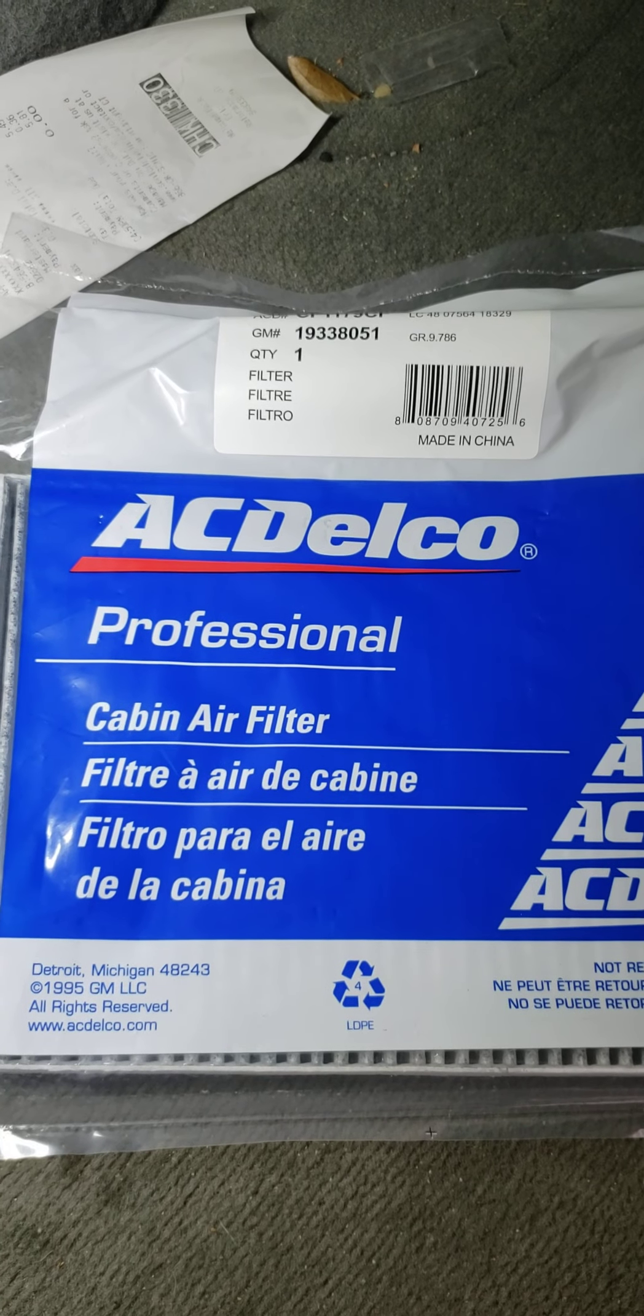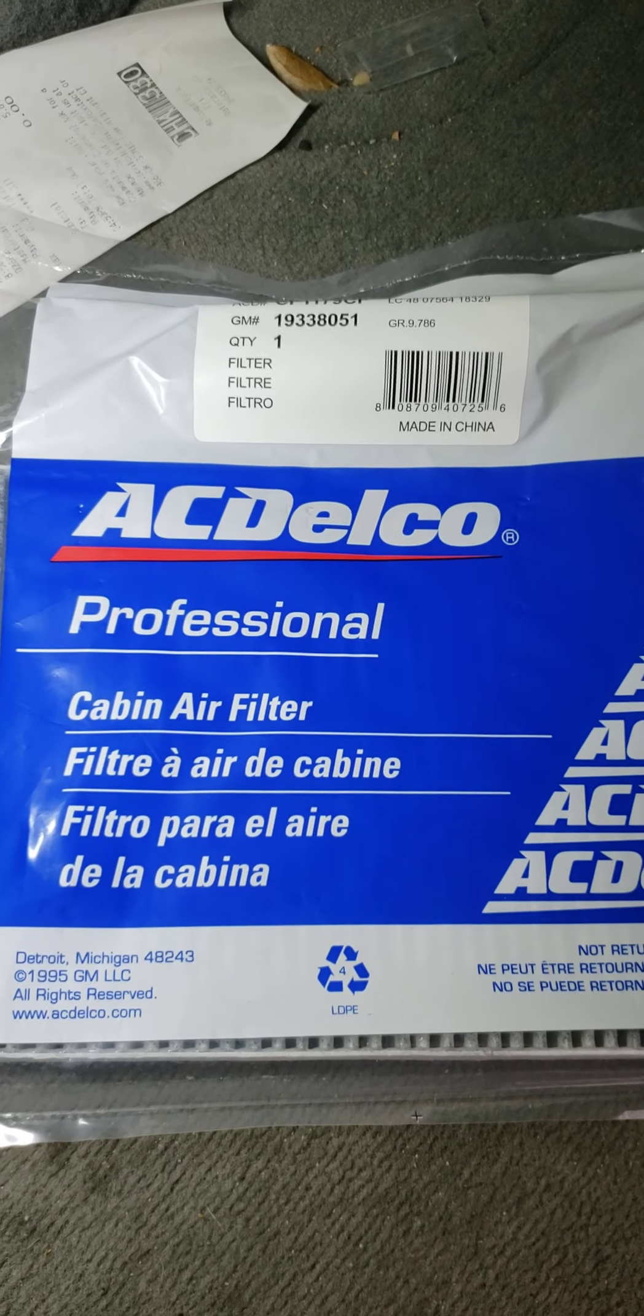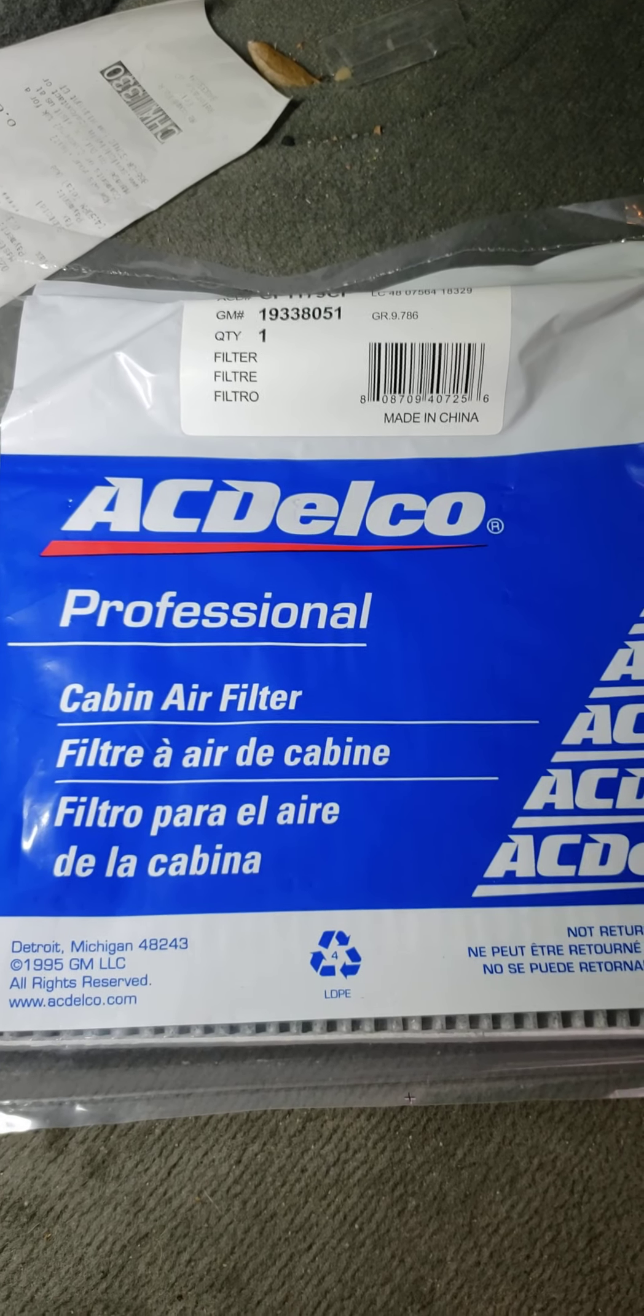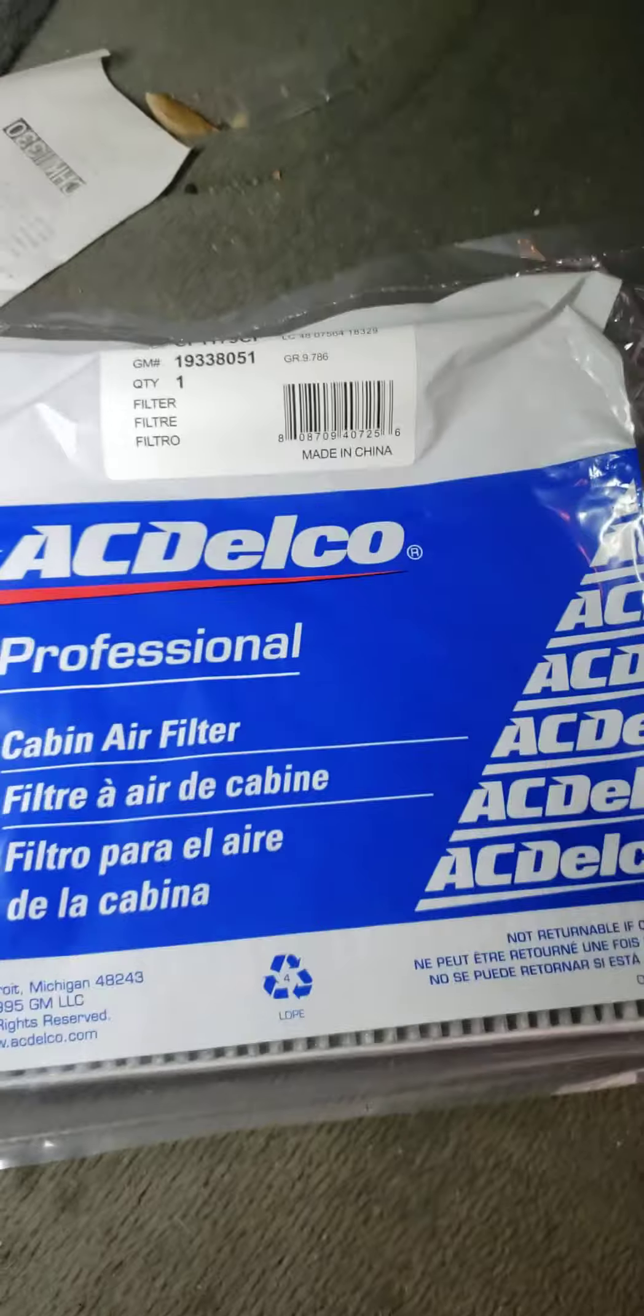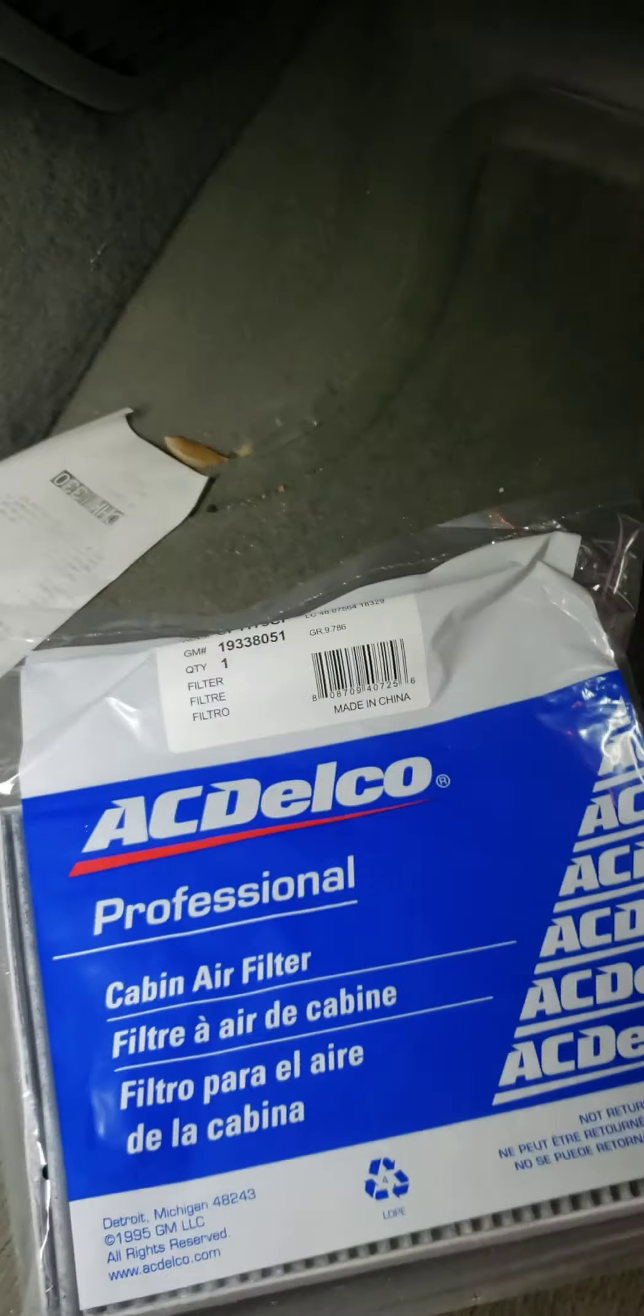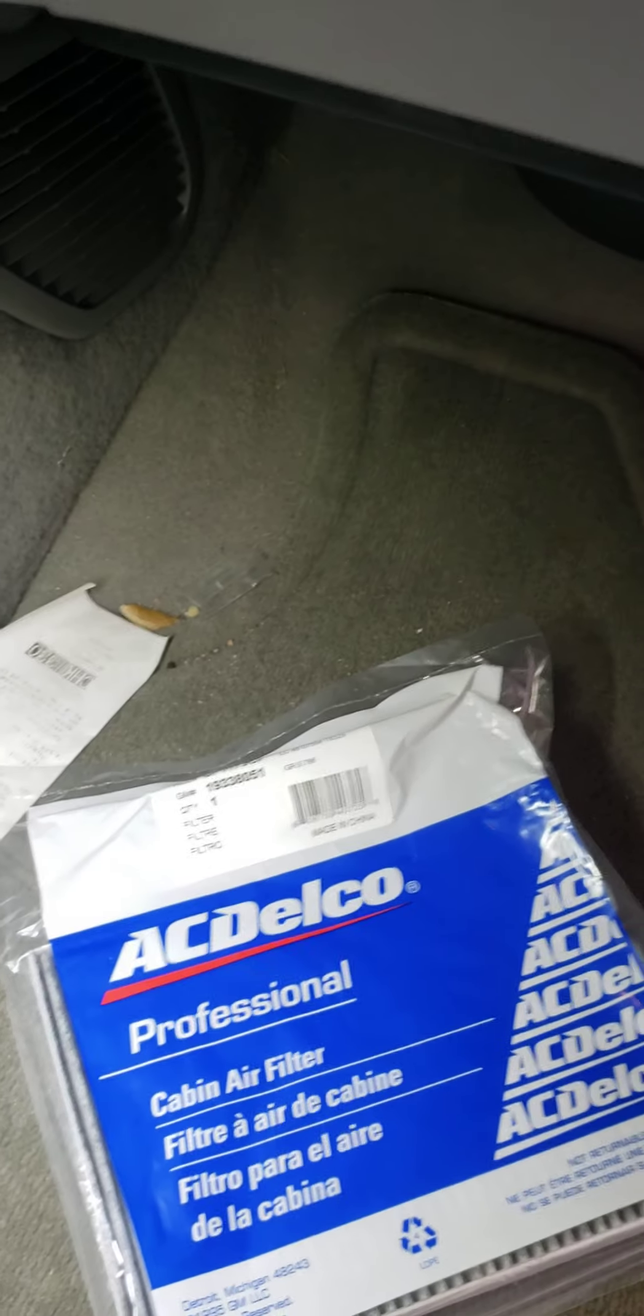Today I'm going to show you how to replace a cabin air filter on your Buick Enclave. I'm going to start at the first step. Just open the glove box door.